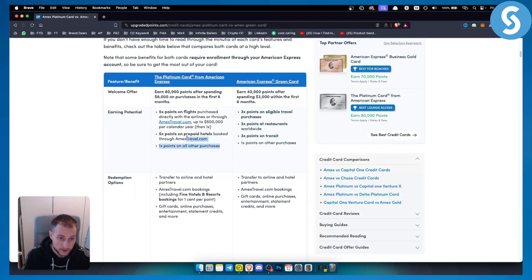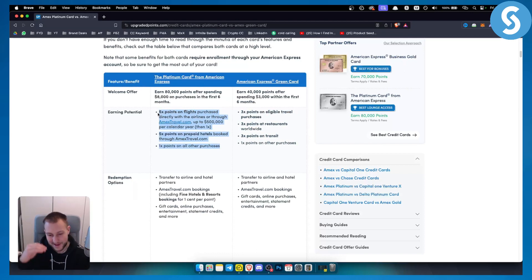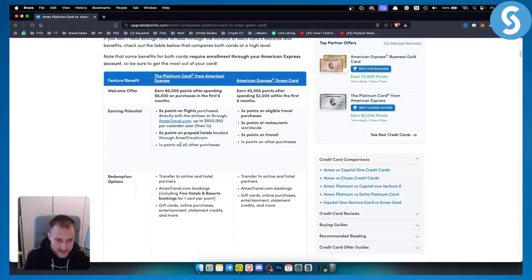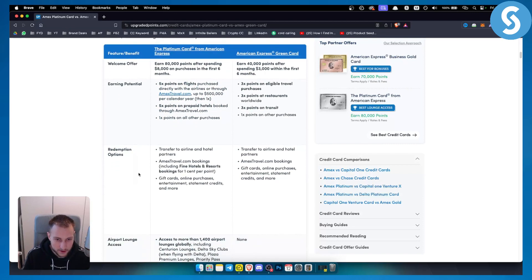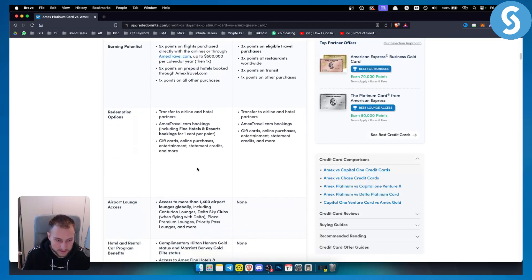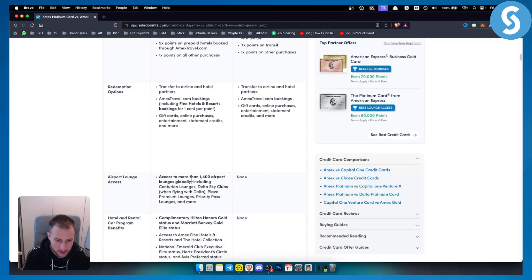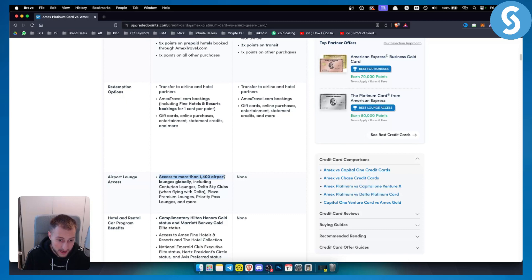If you're traveling a bit, like if you're a medium traveler not a high traveler, you would probably go for American Express Platinum card. There are a lot of different things here that we can cover, airport lounge for example. With Platinum you get access to more than 1,400 airport lounges globally.